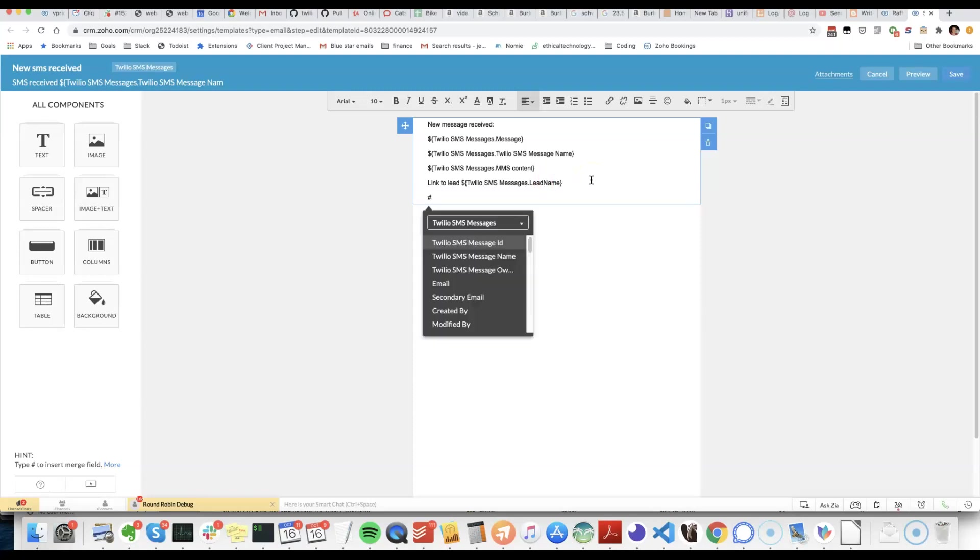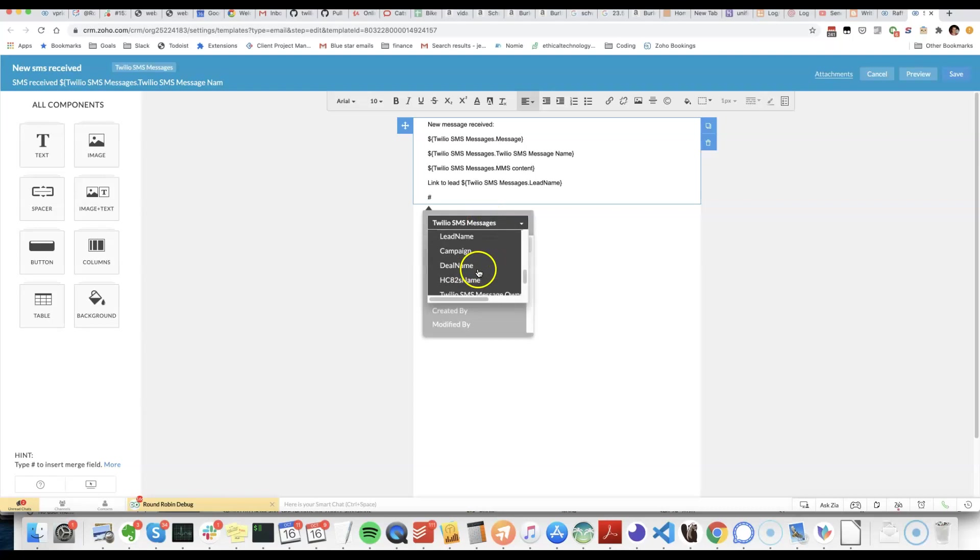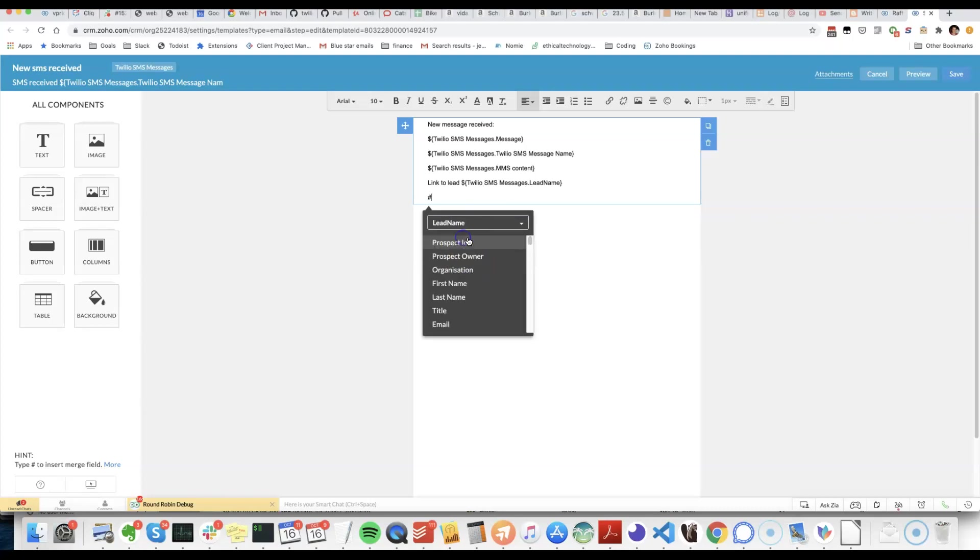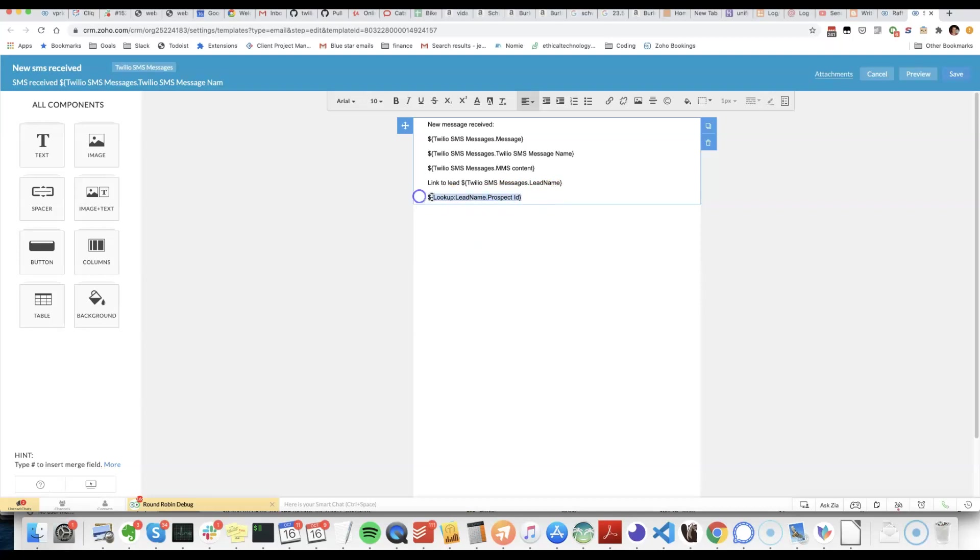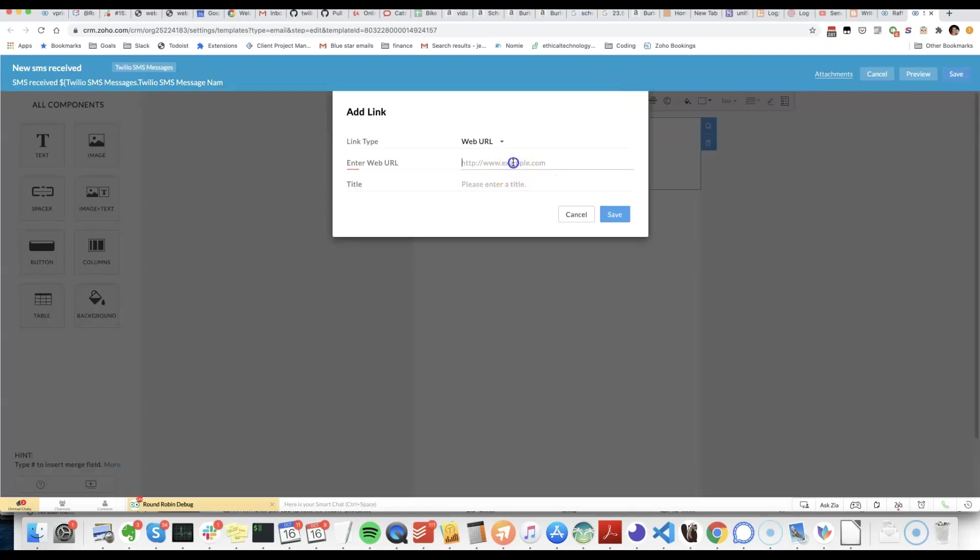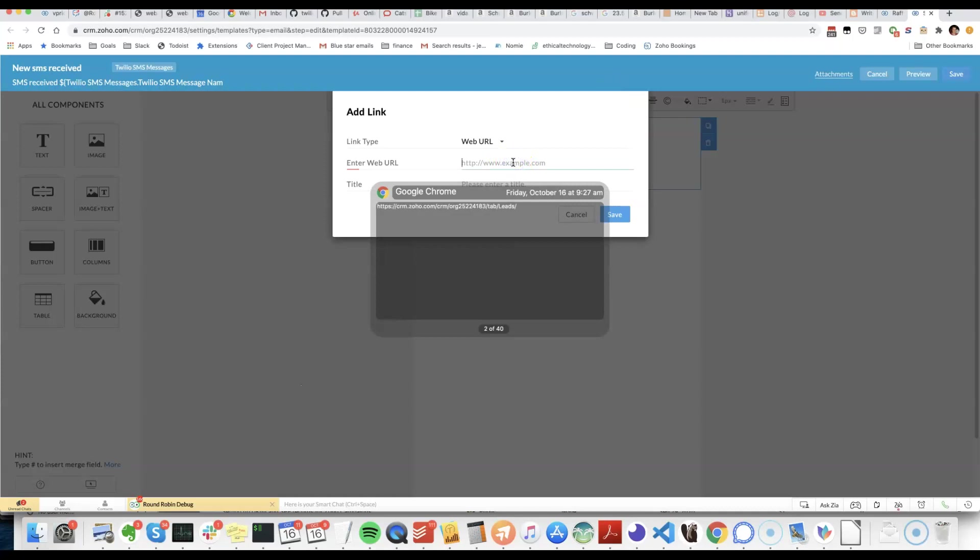So what we'll do, we'll do a merge field and then we go to lead name and do prospect ID. We can now incorporate that into the URL.